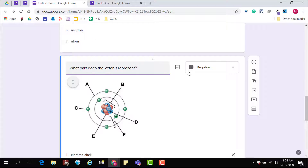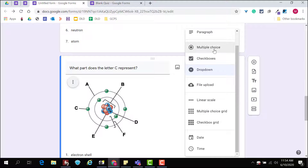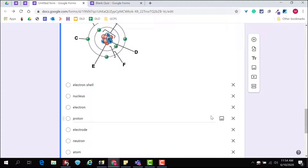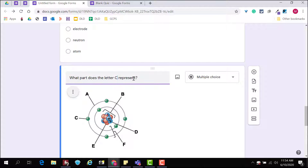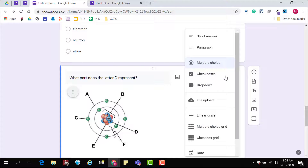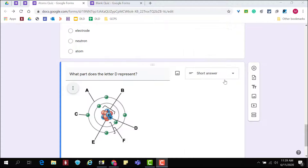Drop down and multiple choice questions work very similarly. They can have multiple answers marked as correct, but students only choose one answer.